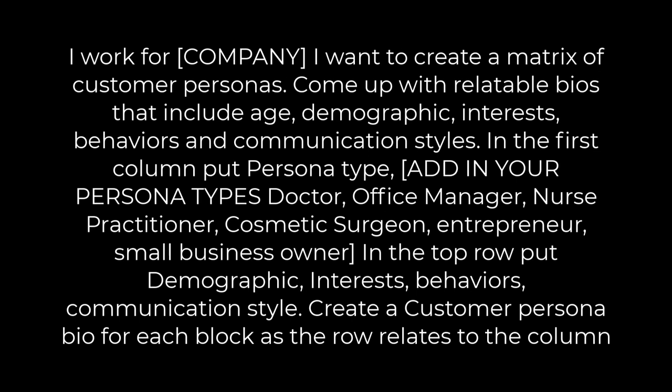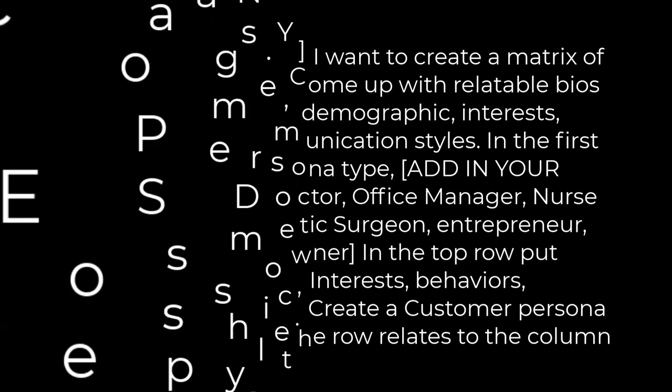Now in the top row, put demographics, interests, behaviors, communication style, and then create a customer persona bio for each block as the row relates to the column.